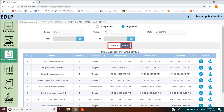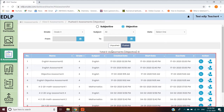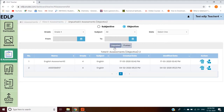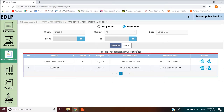By default, the last selection option — Unpushed or Pushed — is selected. On the viewing screen, you will be able to view data tables that show the status of the eAssessments. The Pushed table contains data which is already pushed to the students, and the Unpushed table contains data which is not pushed to the students.